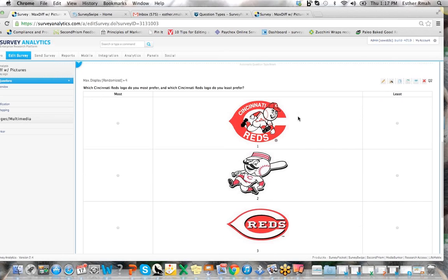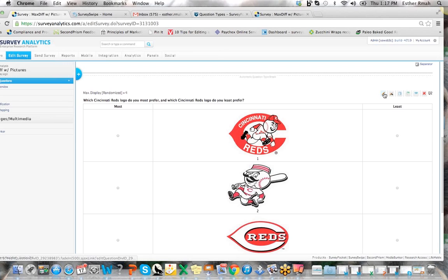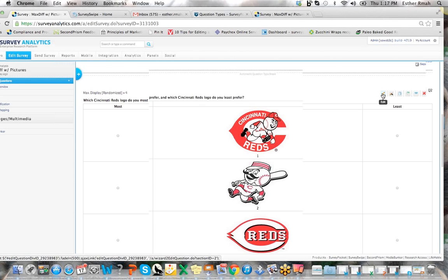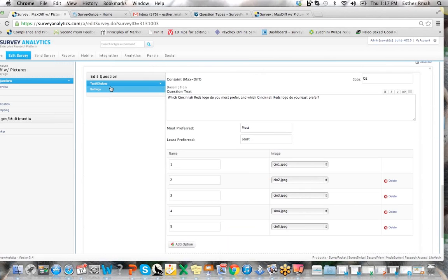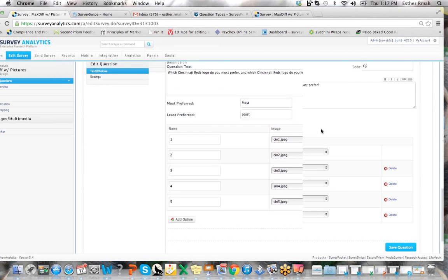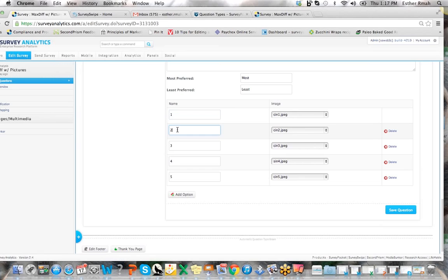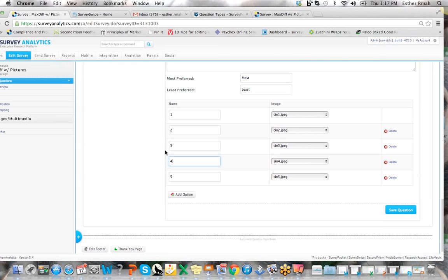What you would want to do here is go ahead and open up your question text choice template, update the question text, and then below here type in the name or code you'd like to code each of the images and make sure to upload your images.